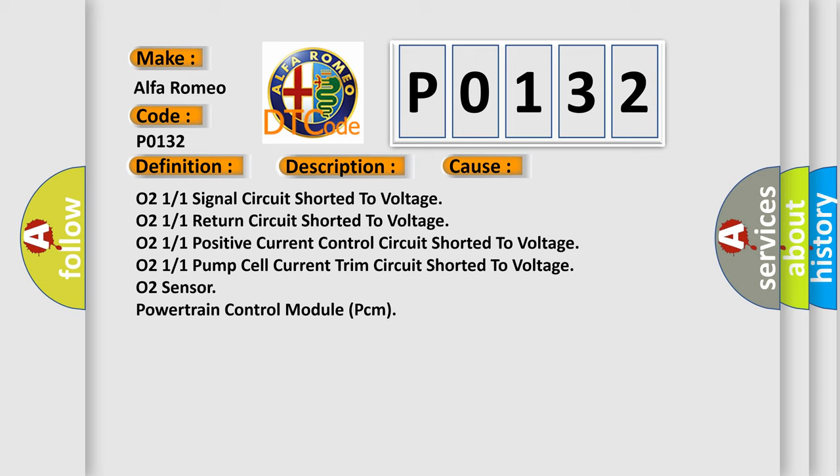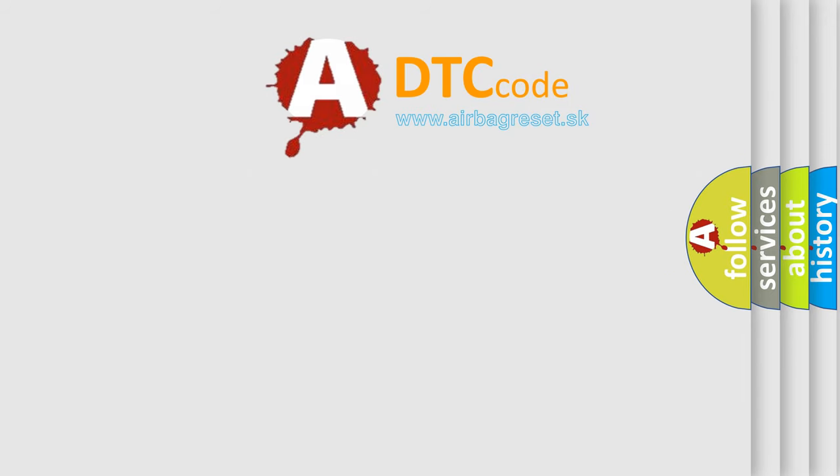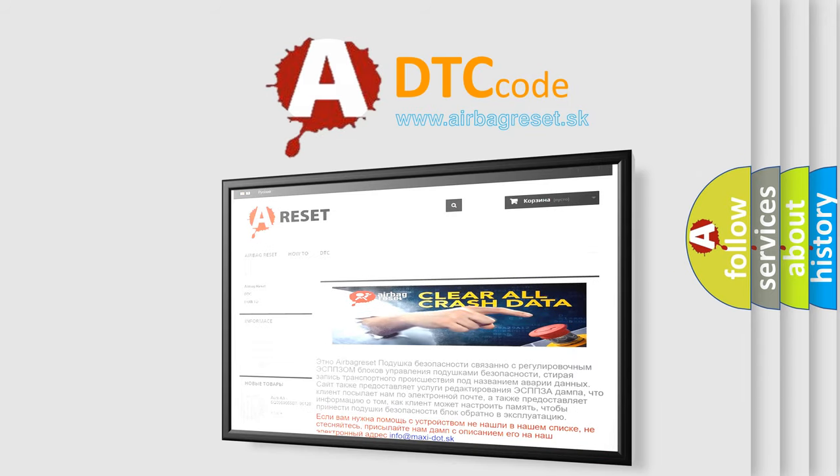O2 sensor, powertrain control module PCM. The airbag reset website aims to provide information in 52 languages.